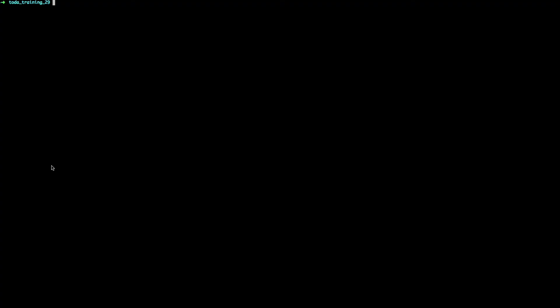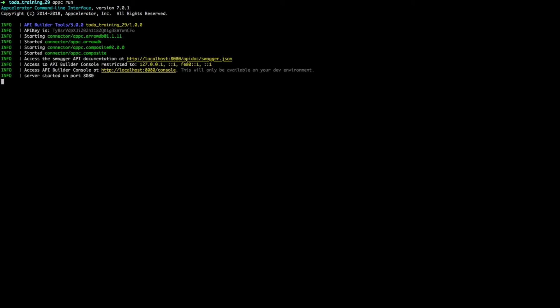As a refresher, to start your project, all you have to do is type appc run, and your project will go ahead and get started up. Once your project has finished starting, you can go ahead and visit the console URL provided.